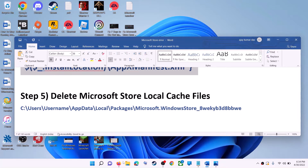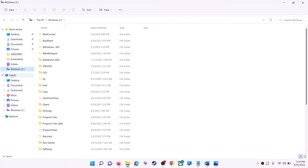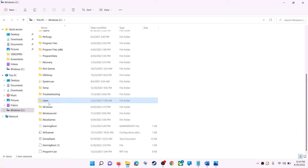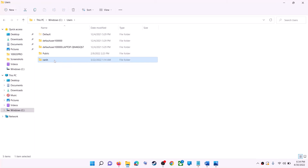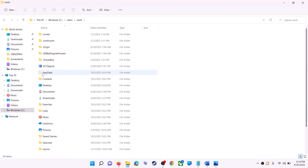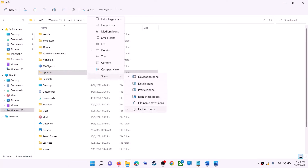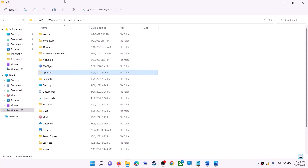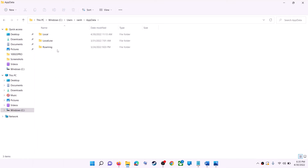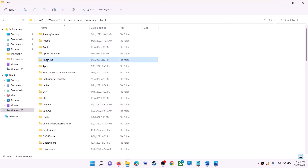The next step is to delete the Microsoft Store local cache file. Open File Explorer, go to This PC, and open the C drive. Open the Users folder, then your username folder, then open AppData. If you don't see AppData, click View at the top, then select Show, and put a check on Hidden Items. In Windows 10 click the View tab and check the Hidden Items box.